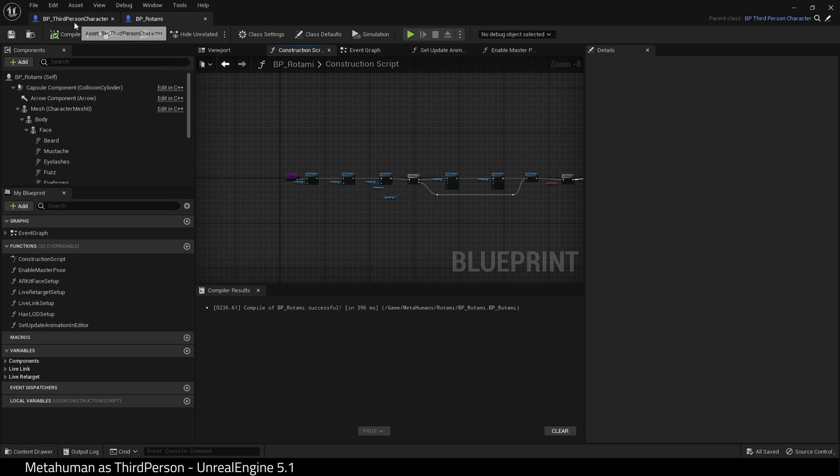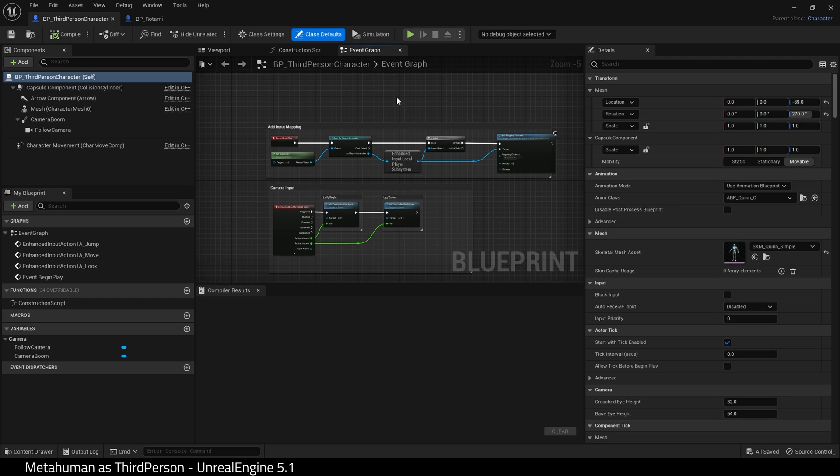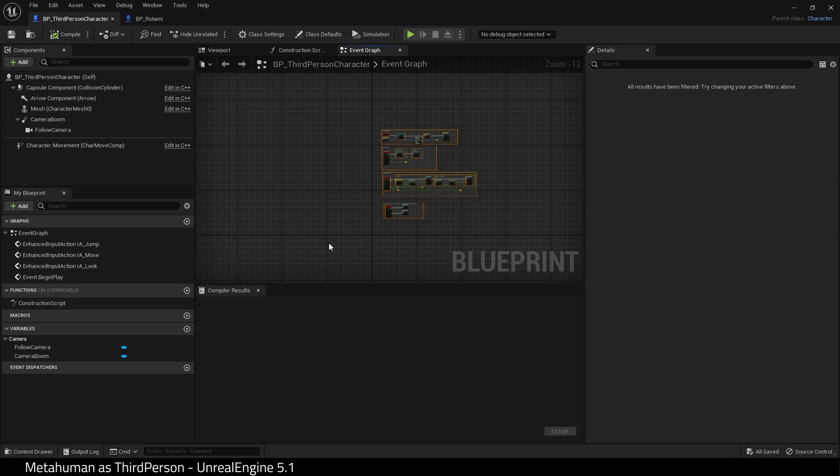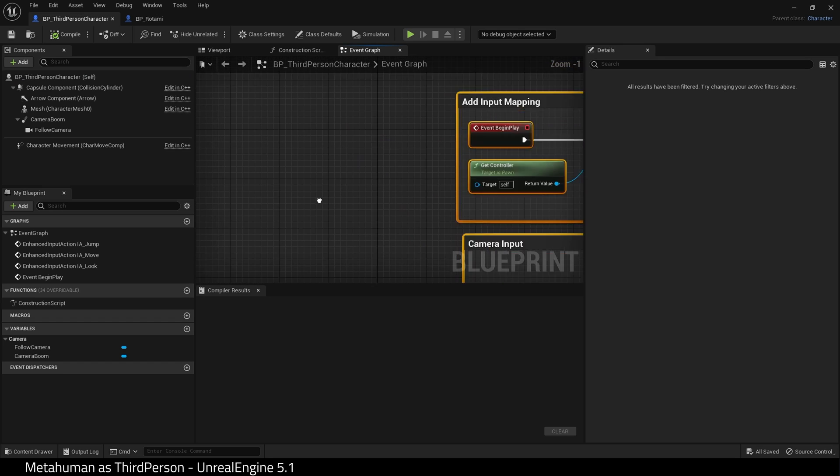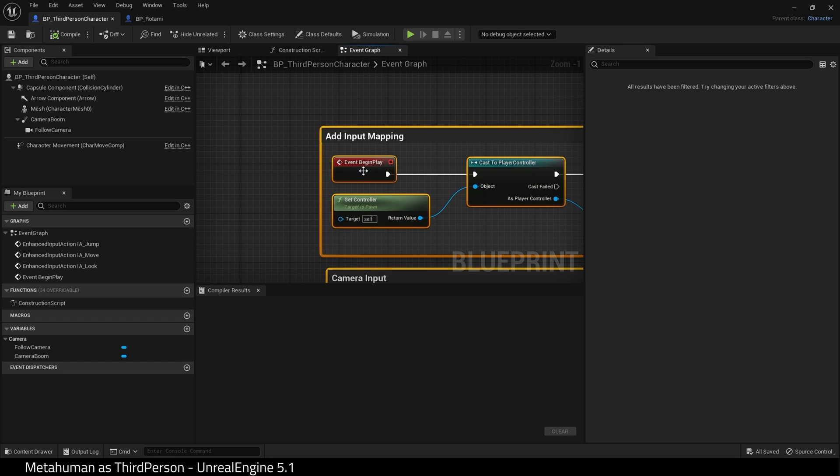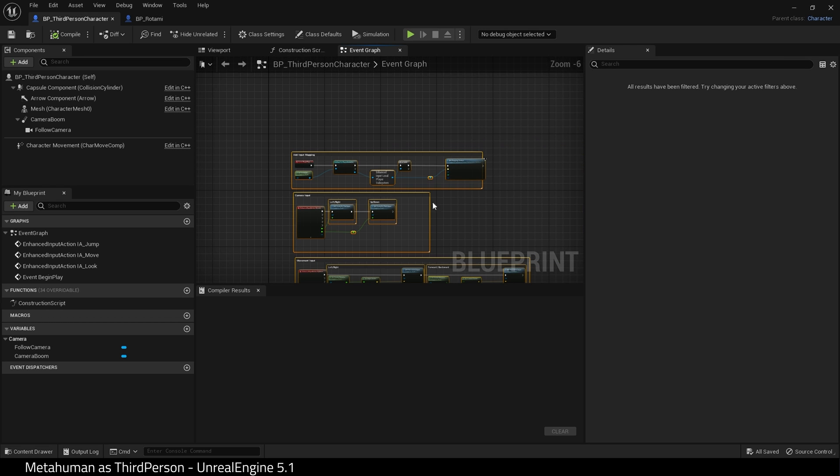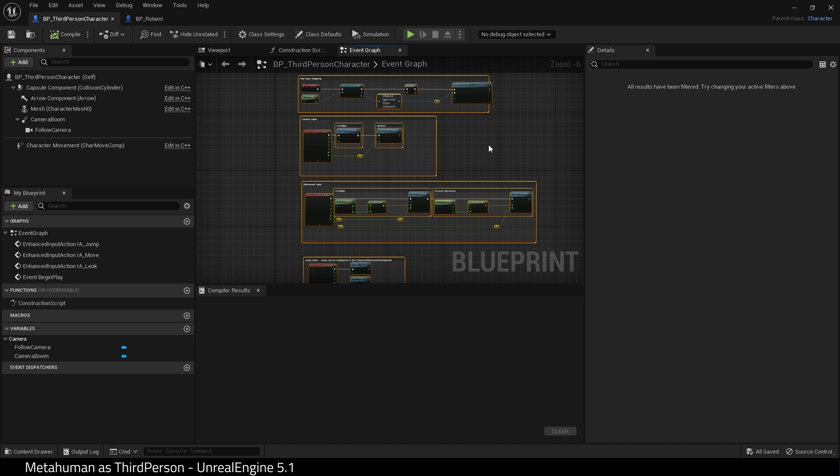Go to your third-person blueprint. Go into the event graph and select everything. Zoom in. Hold down Control and deselect Event Begin Play. Now everything is selected except Event Begin Play. Control C to copy.